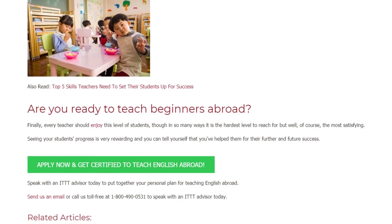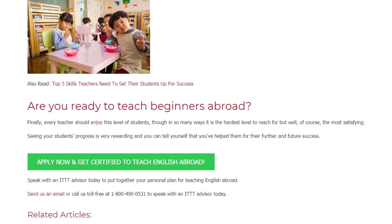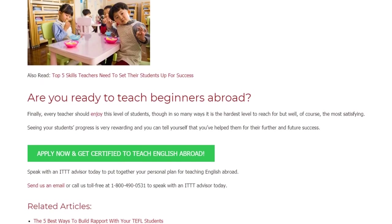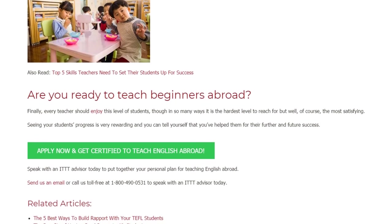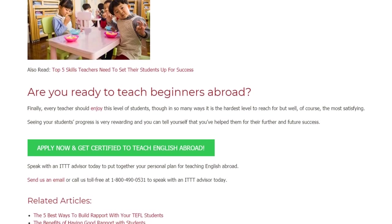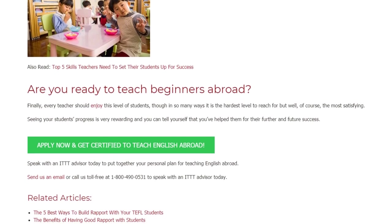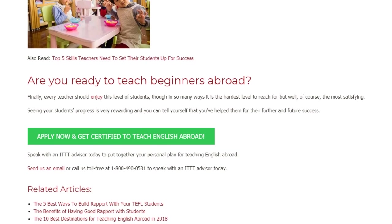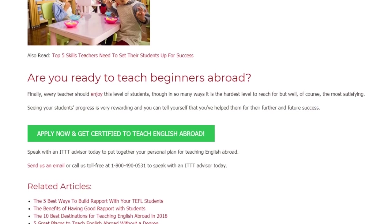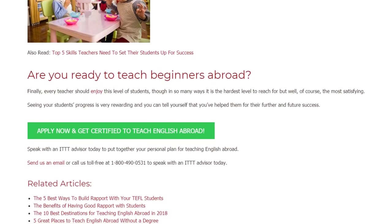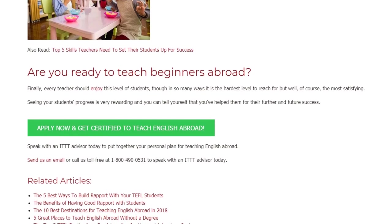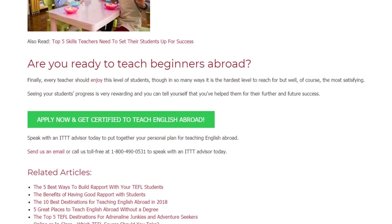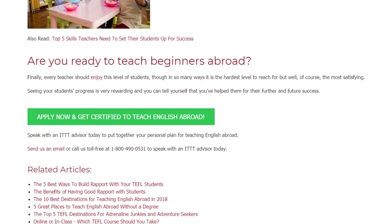Speak with an ITTT advisor today to put together your personal plan for teaching English abroad. Send us an email or call us toll-free at 1-800-490-0531 to speak with an ITTT advisor today.